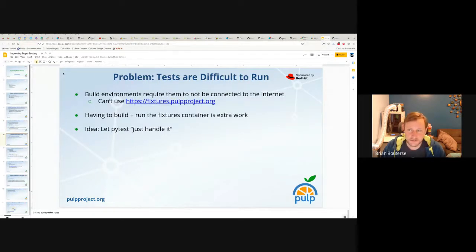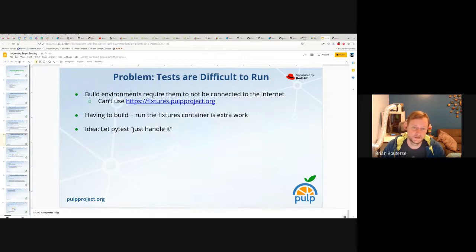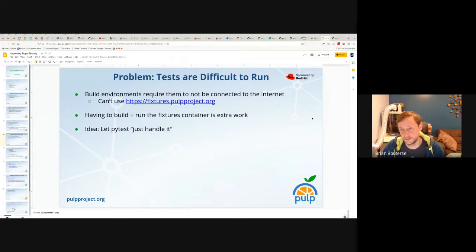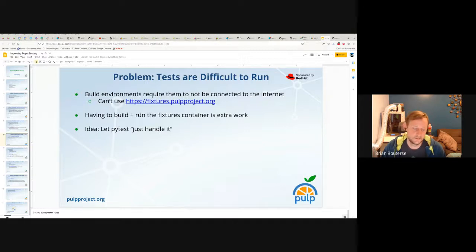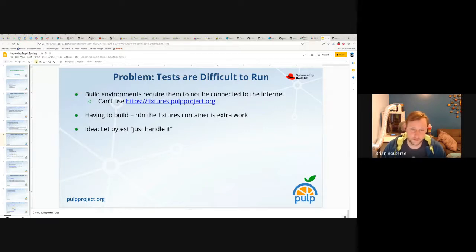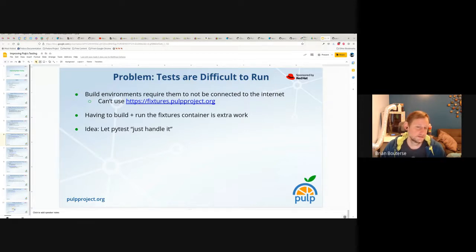Another problem: tests are difficult to run. Build environments can't be connected to the internet, and we want to run tests at build time — like RPM build time — so they can't use fixtures.pulpproject.org. Having to build and run the fixture container is extra work. It's served us well, but it takes work to keep going, it's extra work in CI and in the dev environment, and any third party who wants to run the tests faces extra work. The proposal is to just let PyTest handle it: if we switch all the fixture data to be served with AioHTTP server fixtures, PyTest can just handle it.